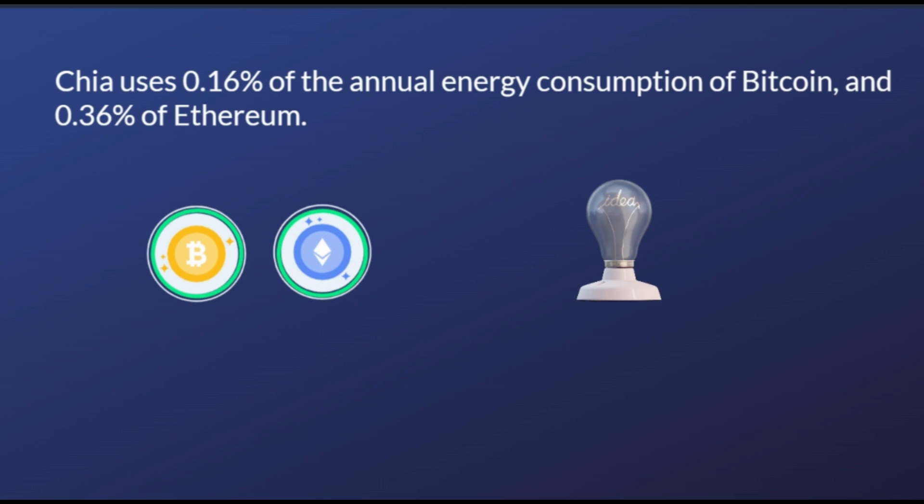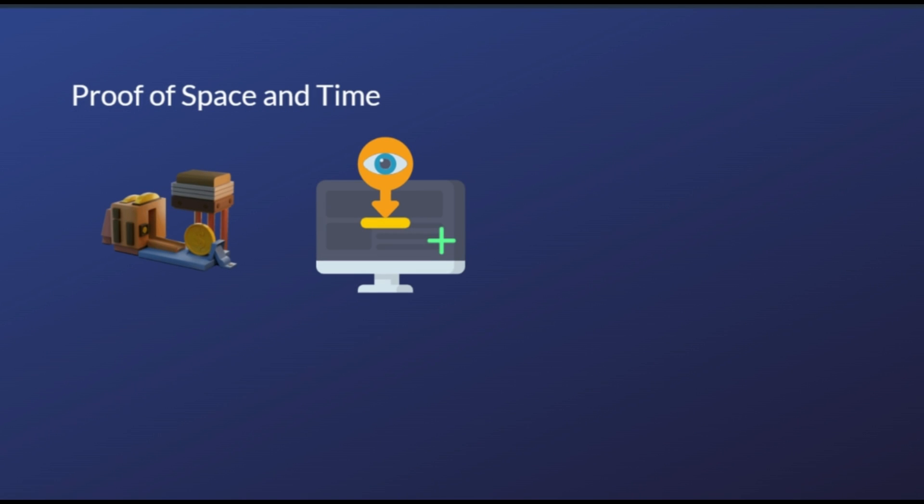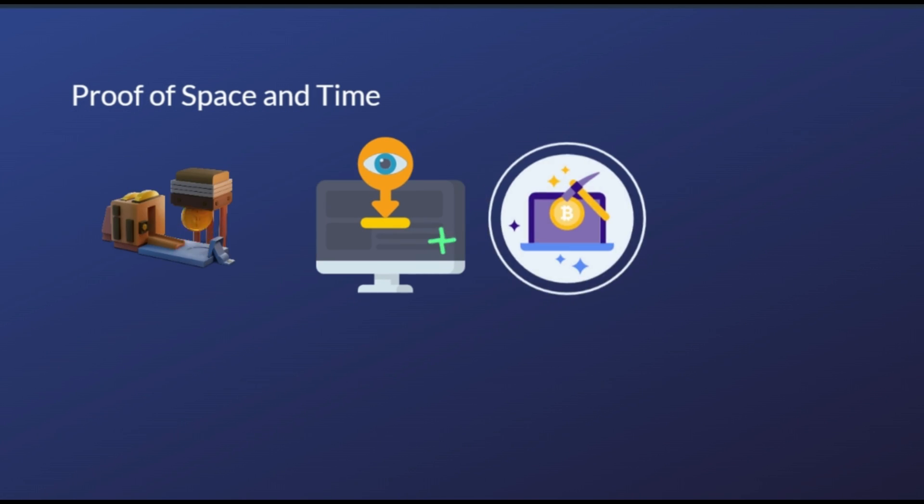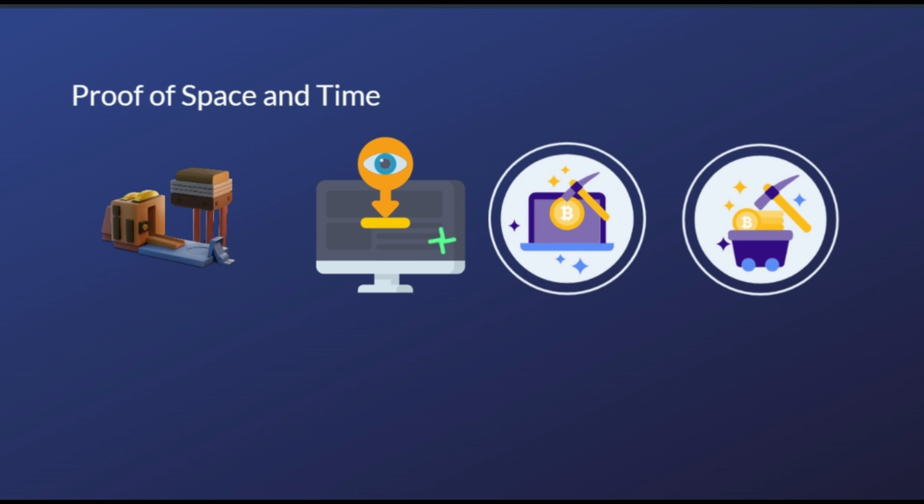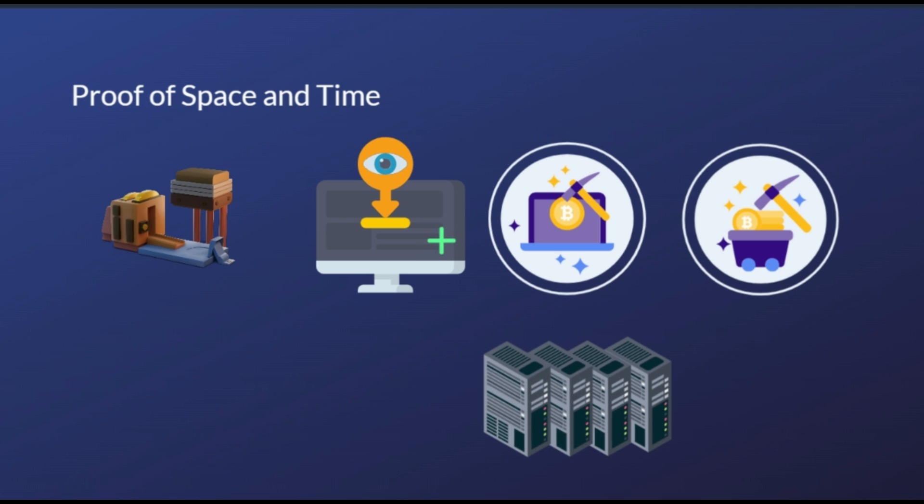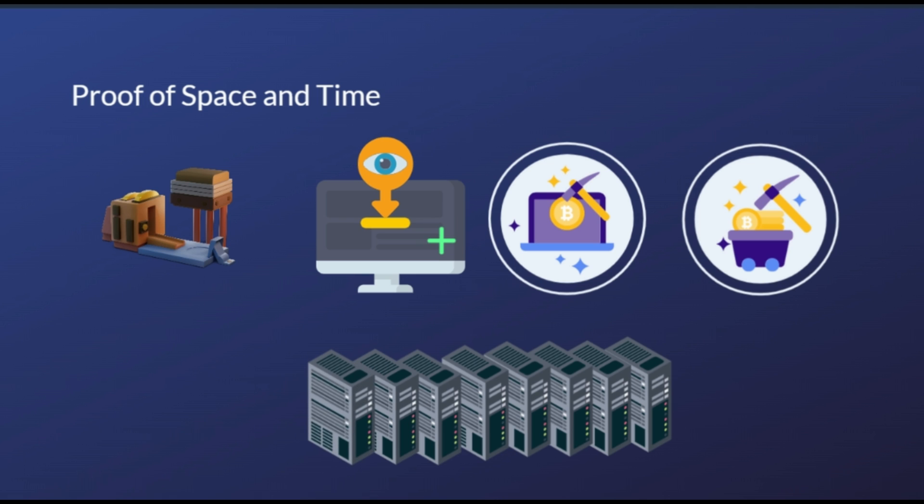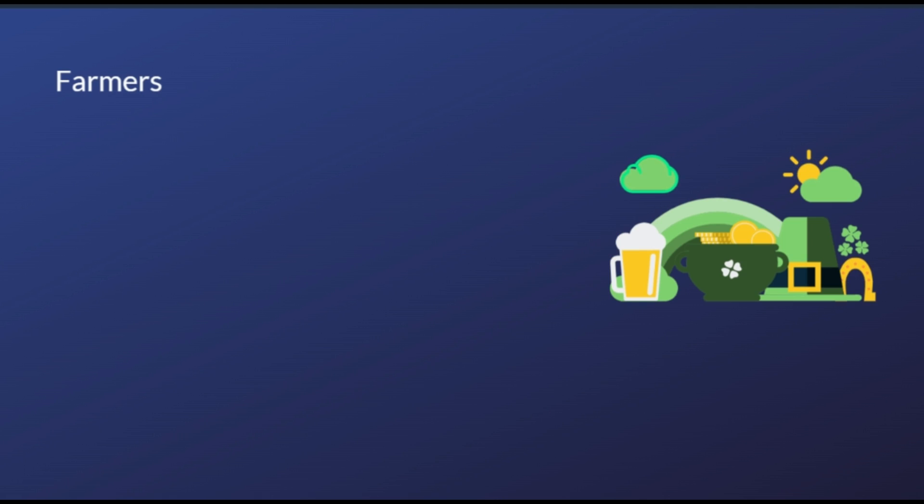Instead of the proof-of-work algorithm, Chia coin offers a fundamentally different one for the operation of its system: proof of space and time. In this case, the main resource for token mining is not the implementation of complex mathematical tasks like proof-of-work. Chia requires empty hard drives to farm the cryptocurrency with minimal resources. Individual computer owners bet their storage space.